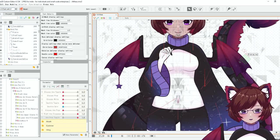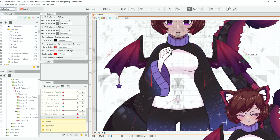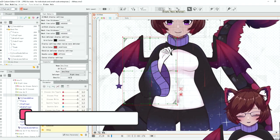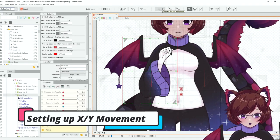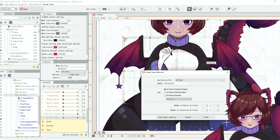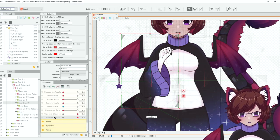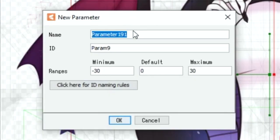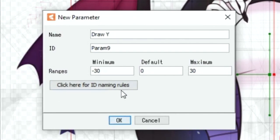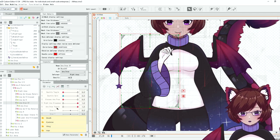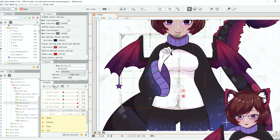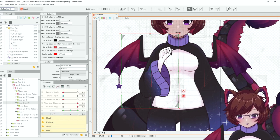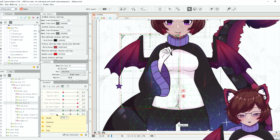There we are so we now have the toggle set so now we just need to make it move. So to start we're going to create a new warp deformer and I'm going to call this arm draw x y and we're going to create two new parameters. This is going to be draw x and we're going to keep this at the same default range and draw y. There we are and this is going to make up the basis for our cursor tracking.